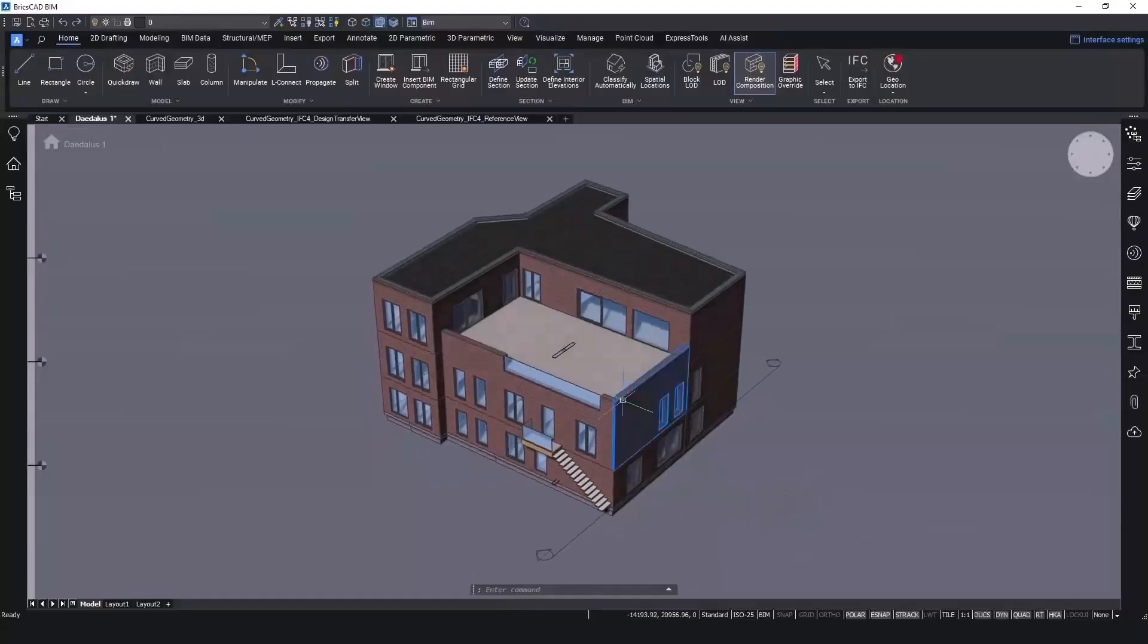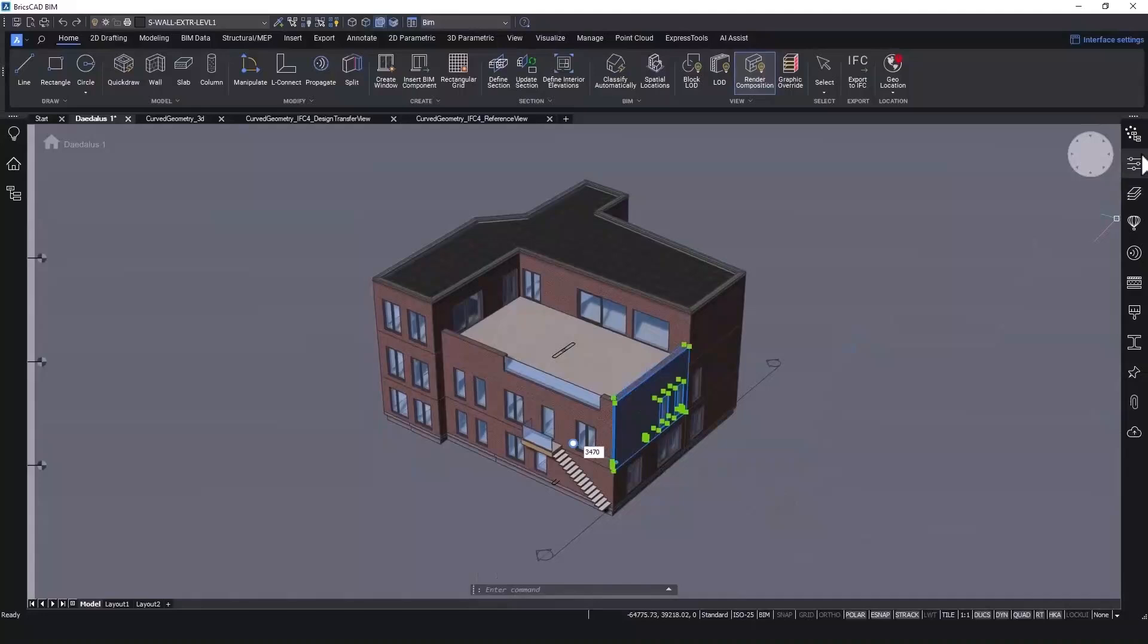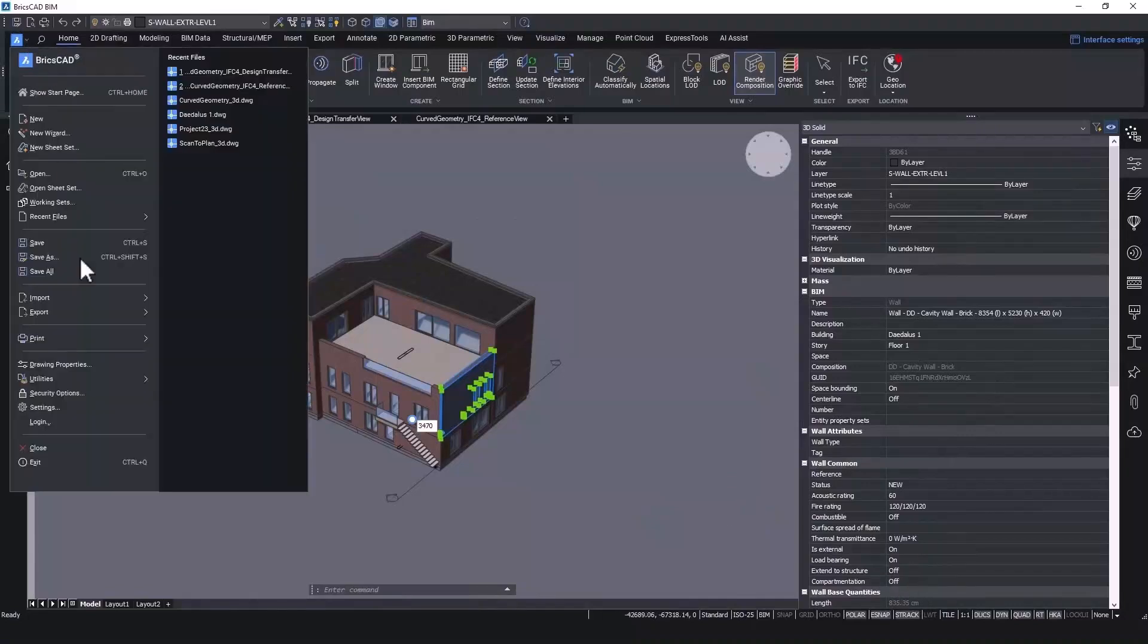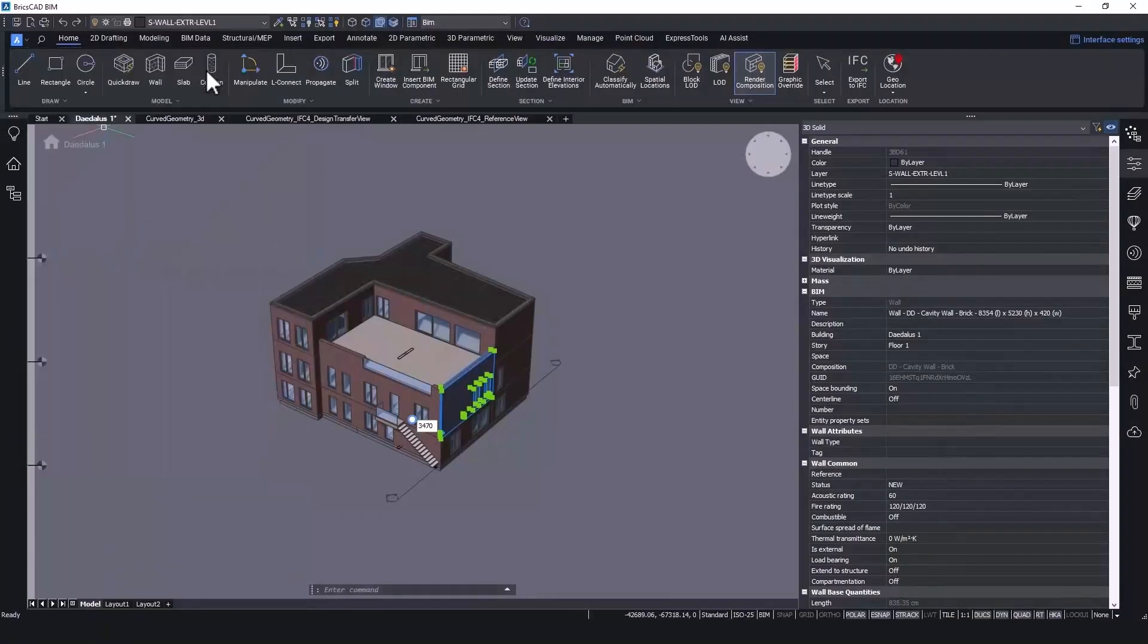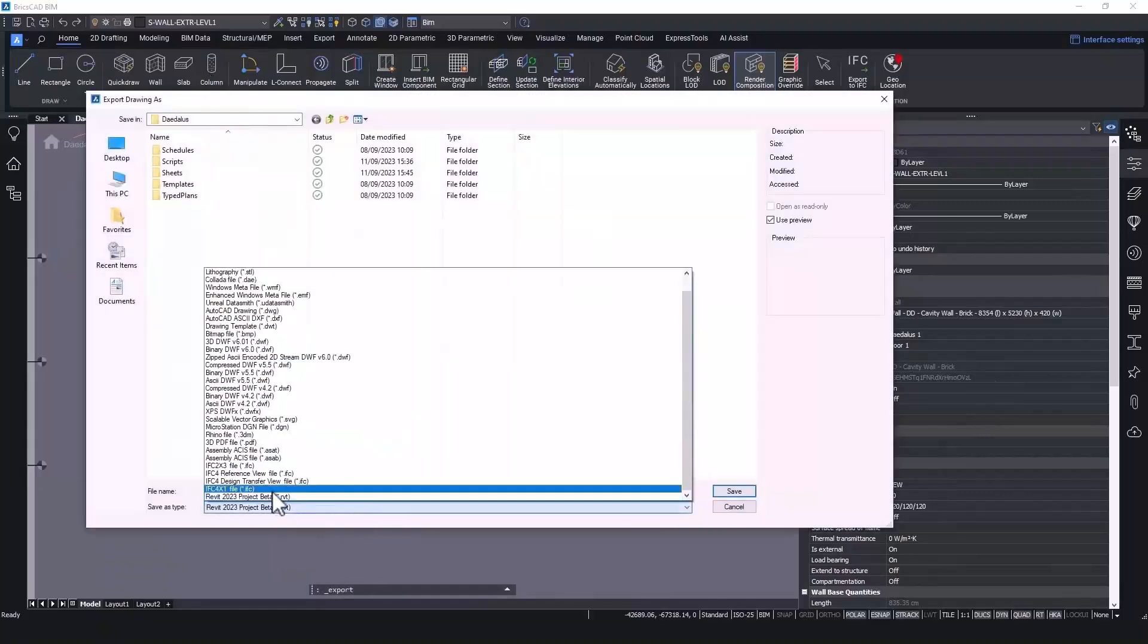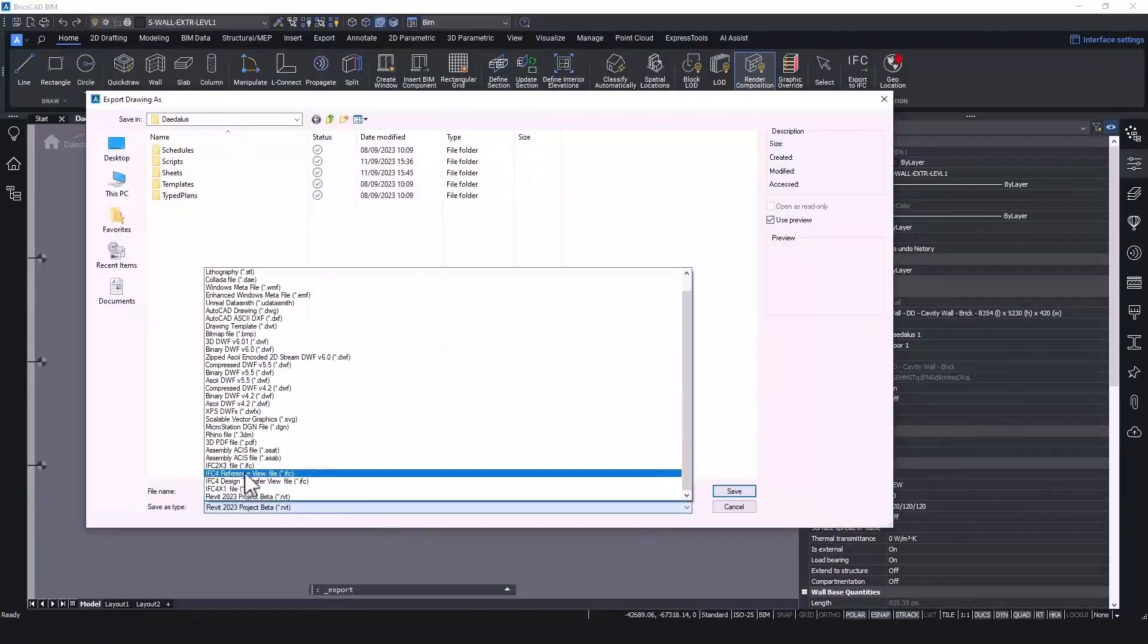We know how important it is to be able to collaborate with ease and confidence, so BricsCAD BIM V24 has enhanced and added functionality to make that happen. We've enhanced the functionality of existing IFC interoperability by adding tools to ensure IFC quality and flexibility.